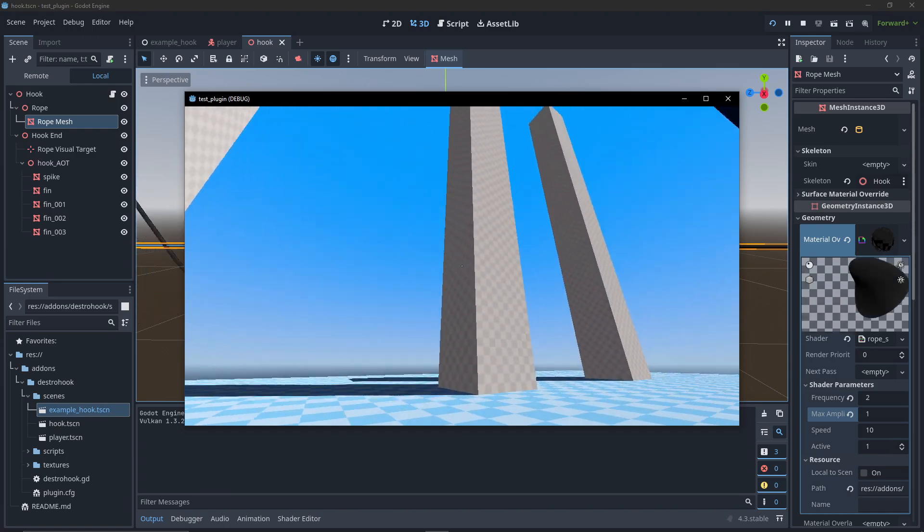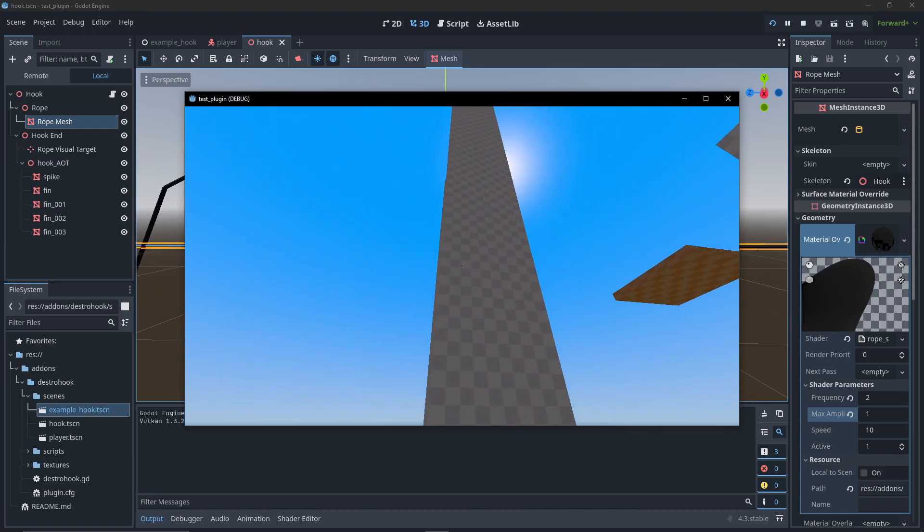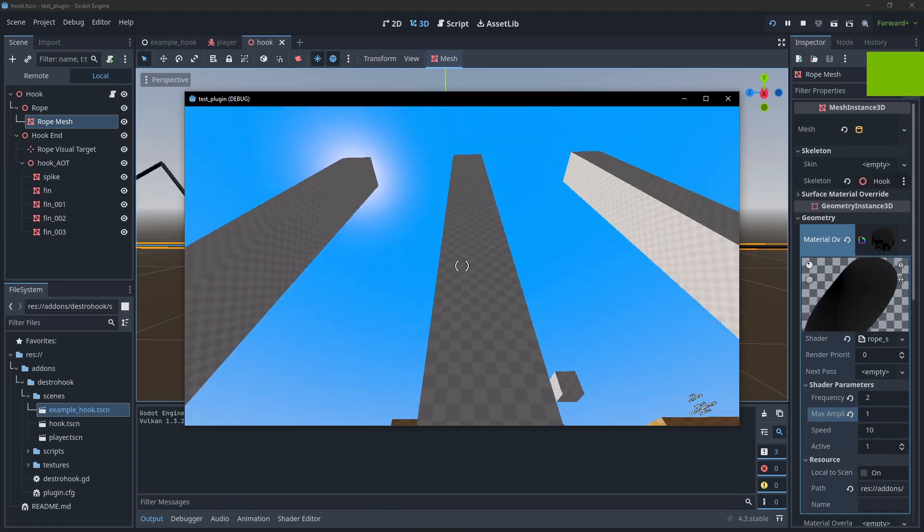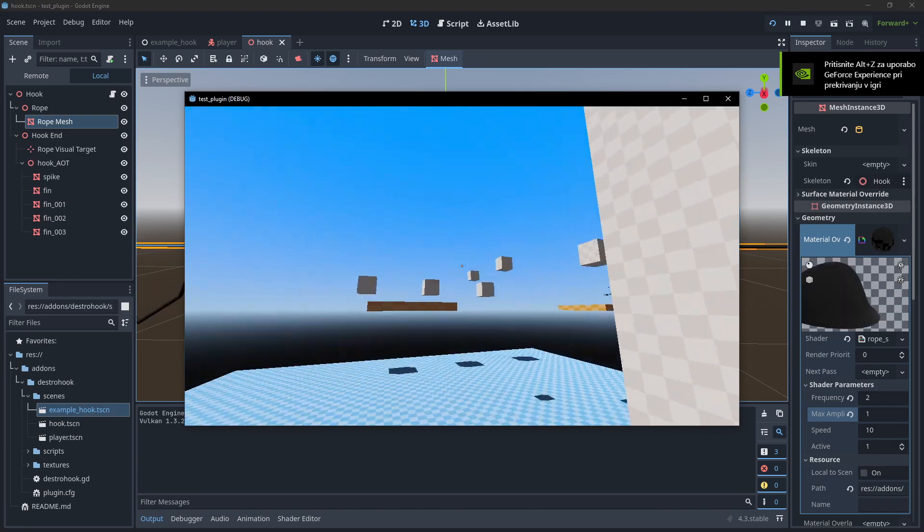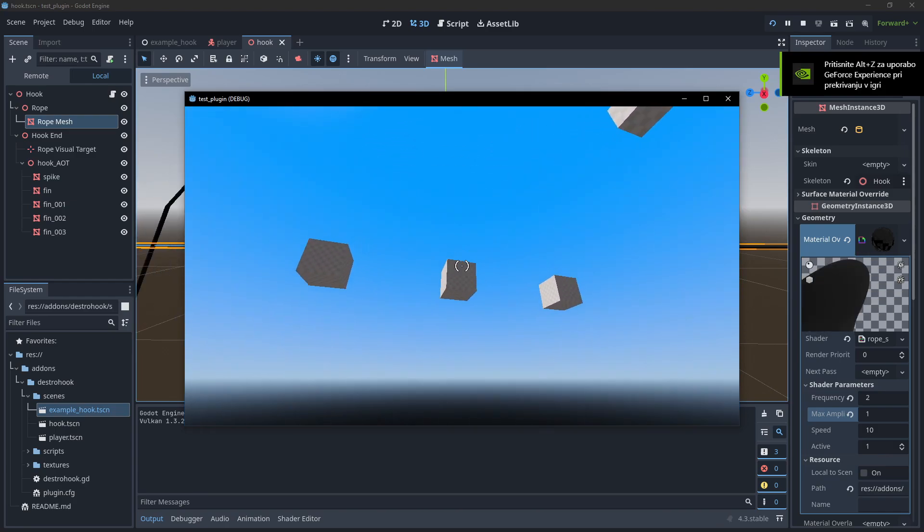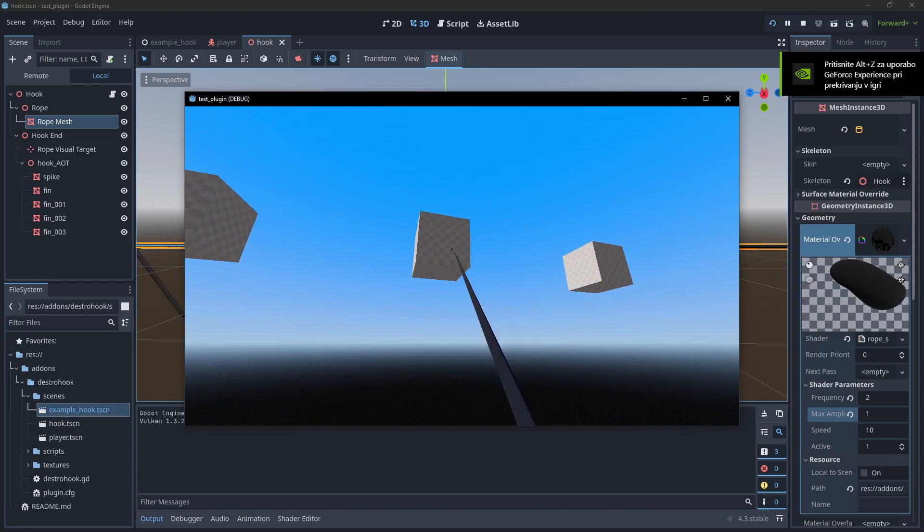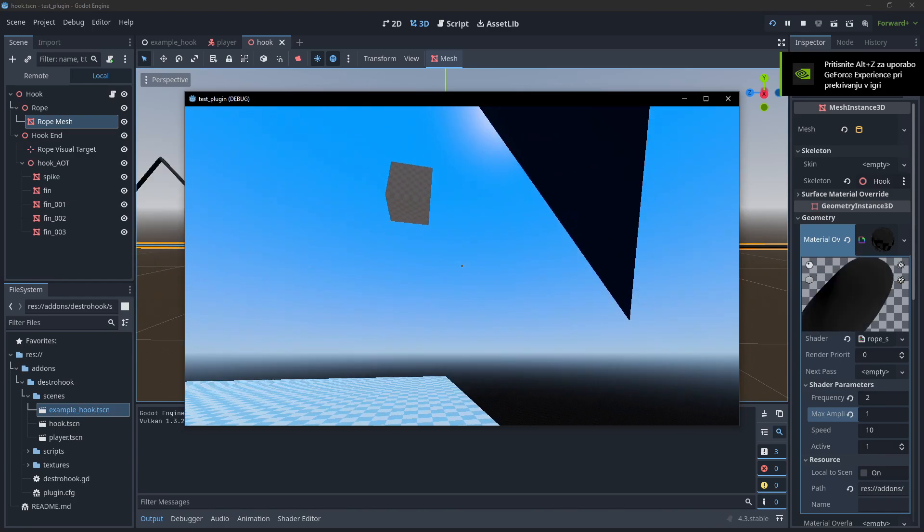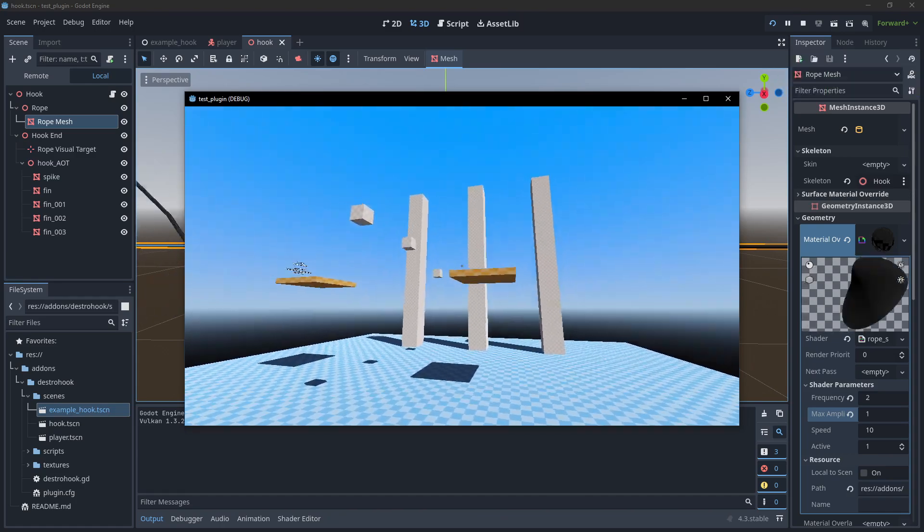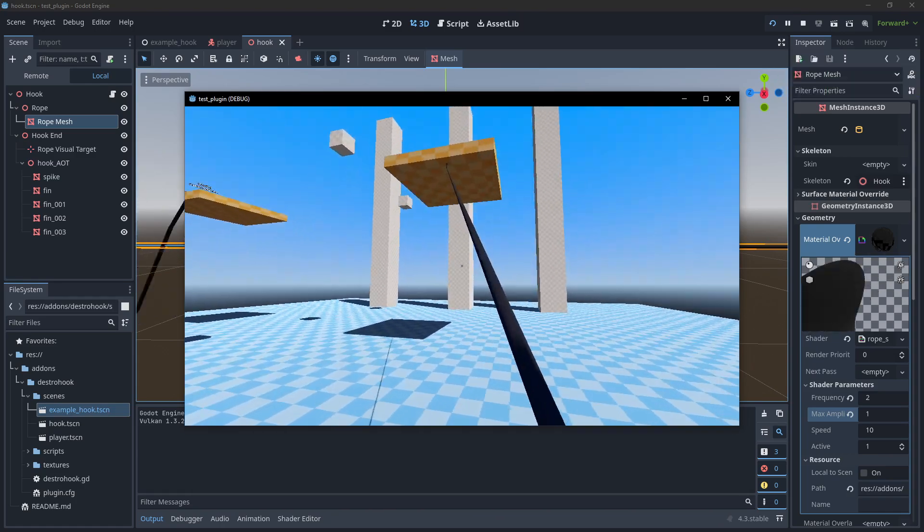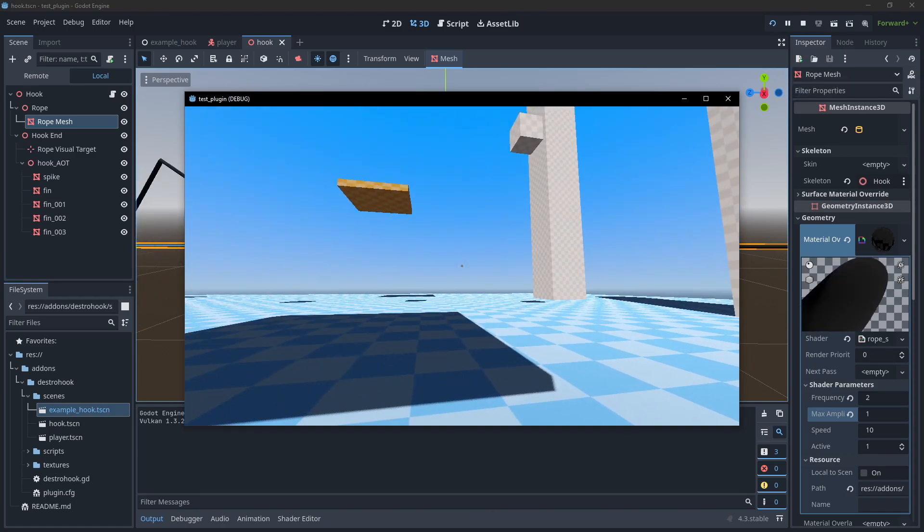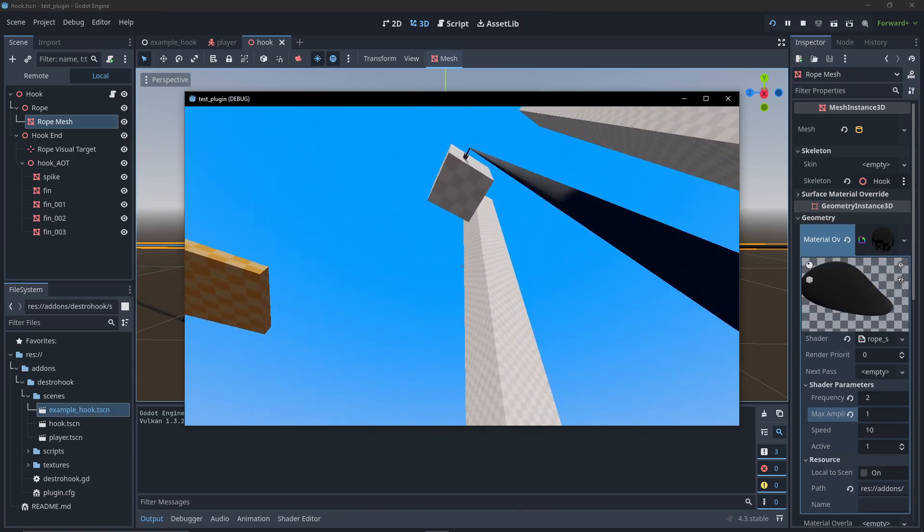the add-on in Project Settings under Plugins. There's not much beyond these three scripts and shader. At this point you